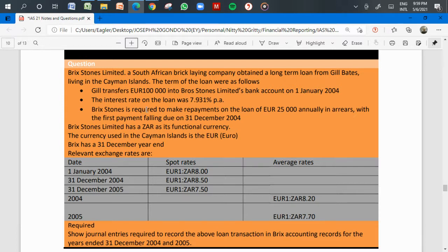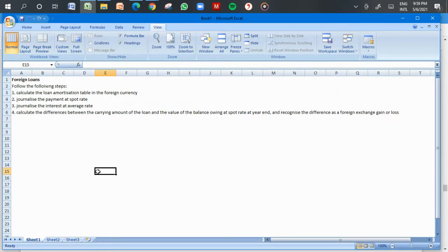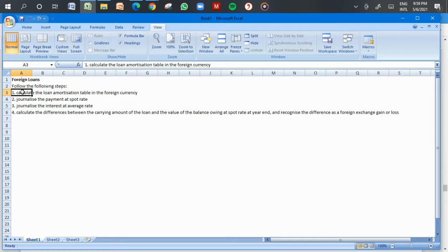There is a four-step process to follow. Step one: calculate the loan amortization table in the foreign currency. Step two: journalize the payments at spot rates. Step three: journalize the interest at average rates. Step four: calculate the difference between the carrying amount of the loan in local currency and the foreign balance at the spot rate at year-end, and recognize the difference as a foreign exchange gain or loss.